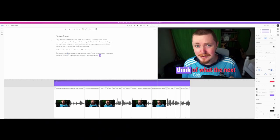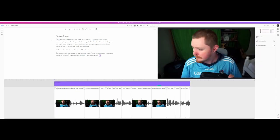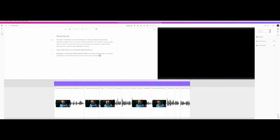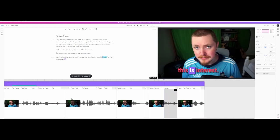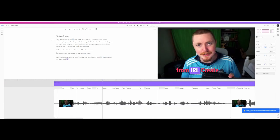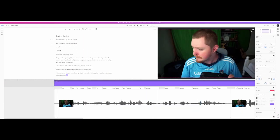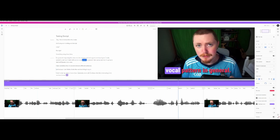So instead of you guys spending your own money, this entire video is going to be done through Descript — the cuts in my talking, everything like that. Of course, there's going to be some overlays and some B-roll, but this entire talking part of the video is all done in Descript.